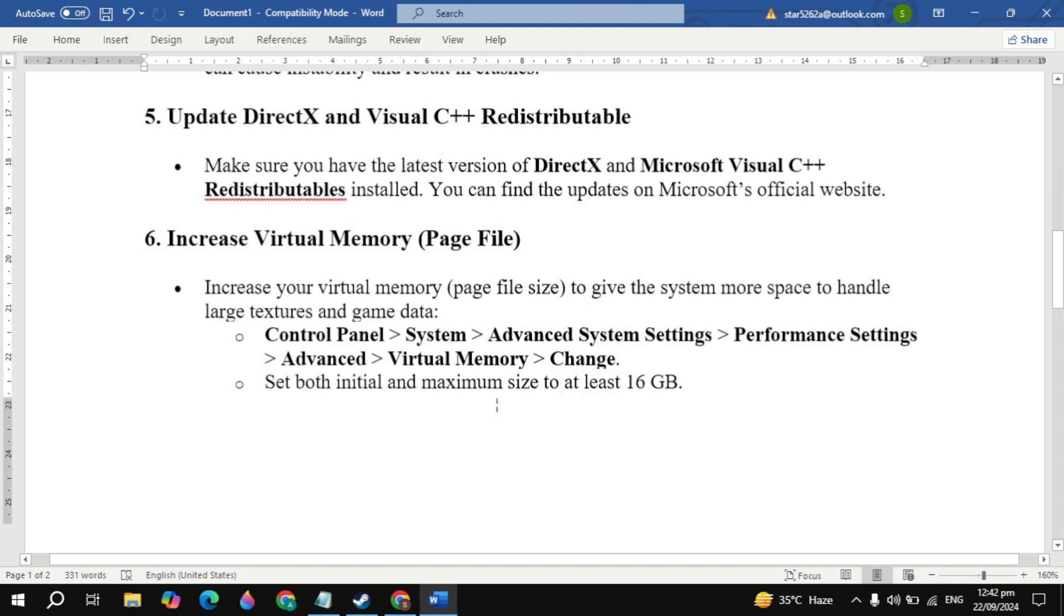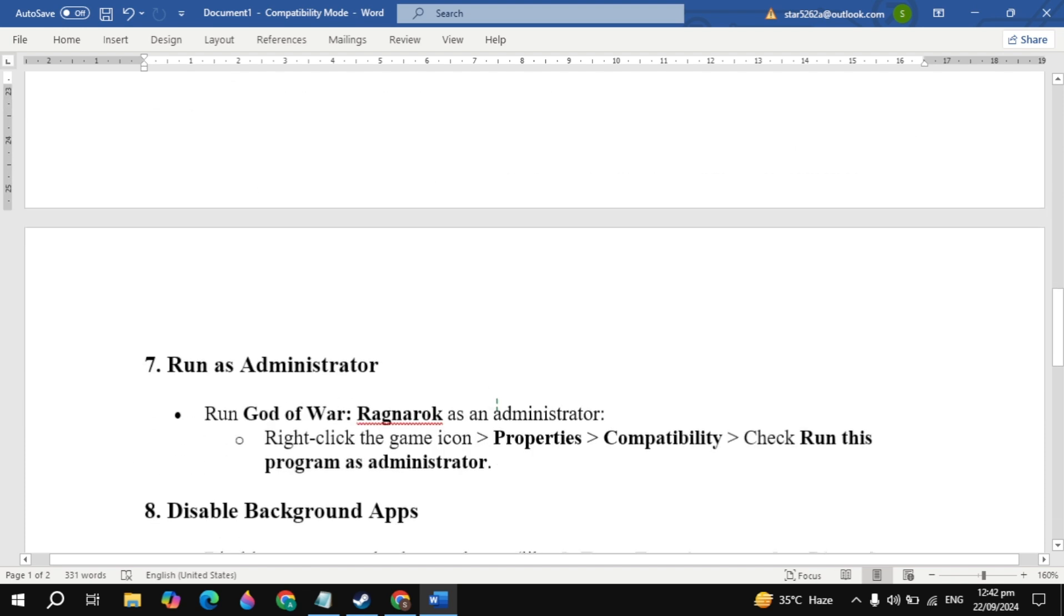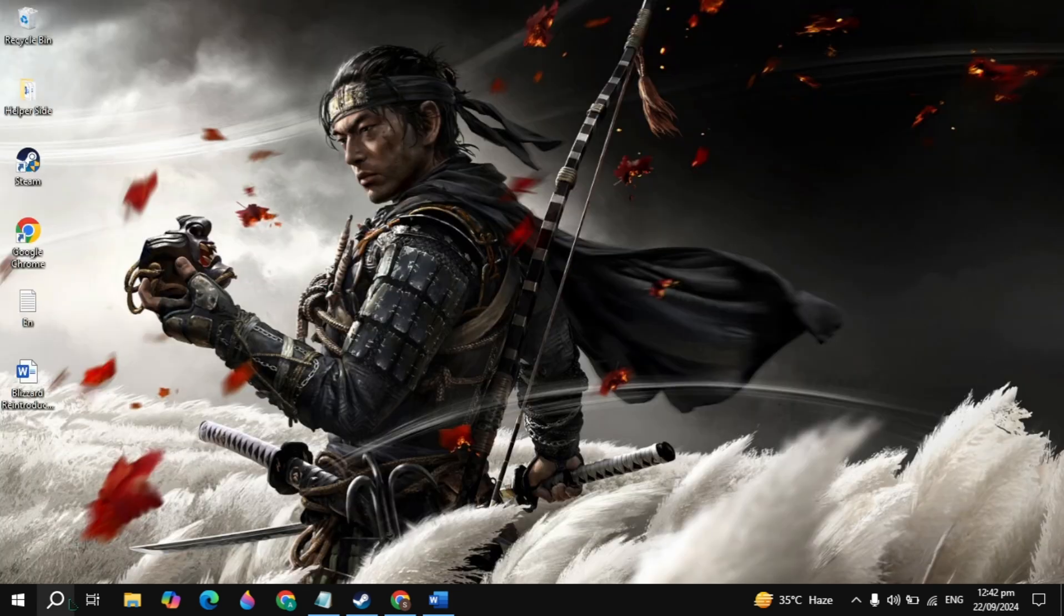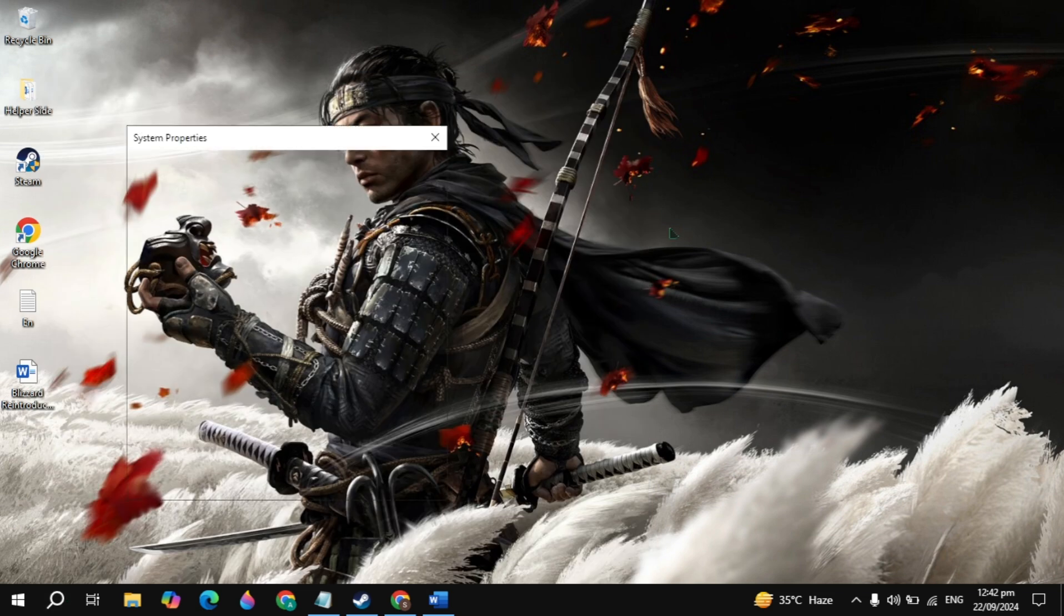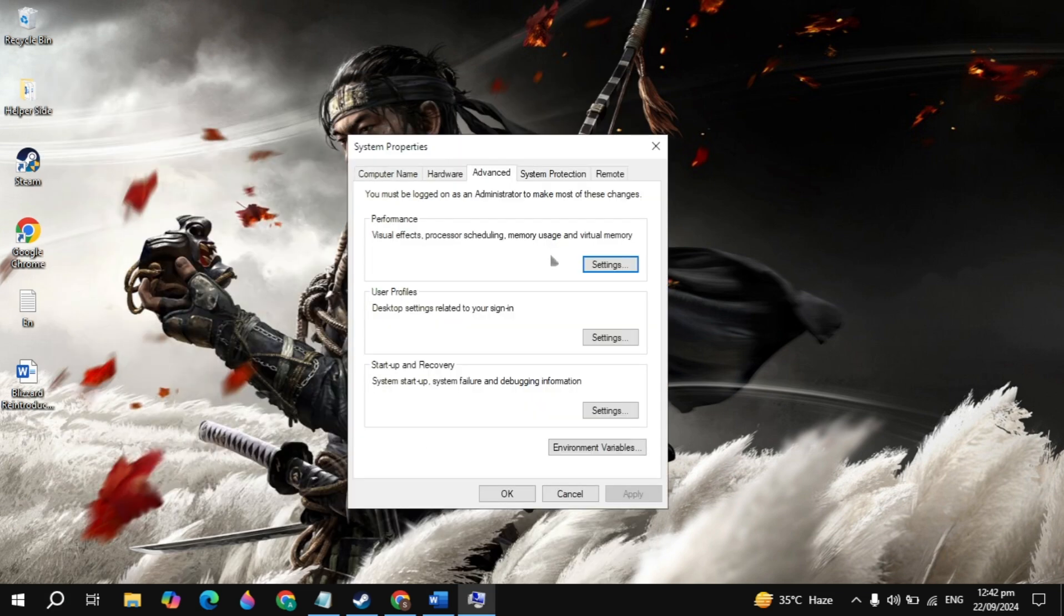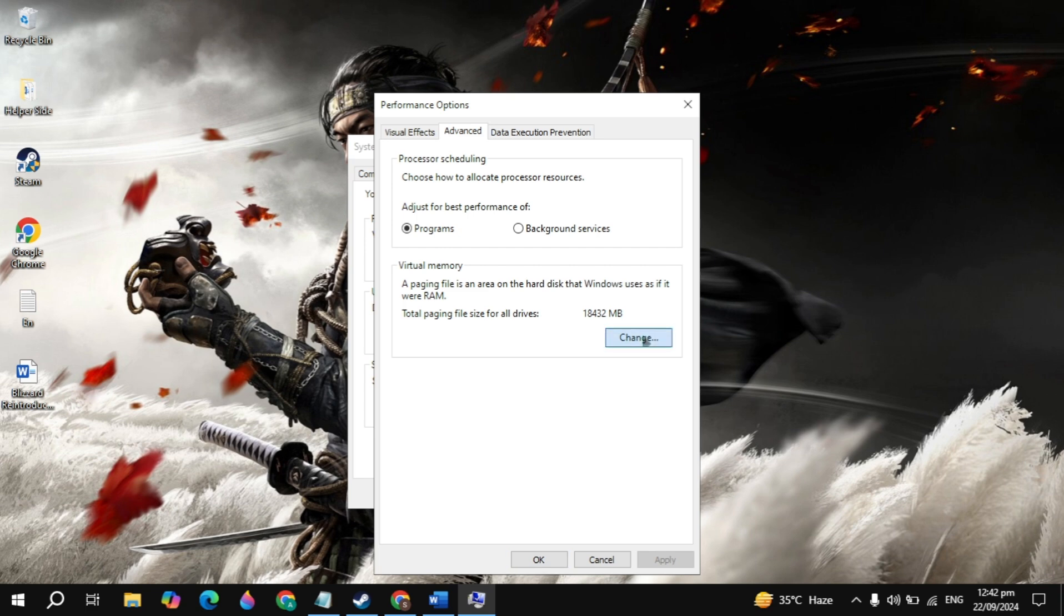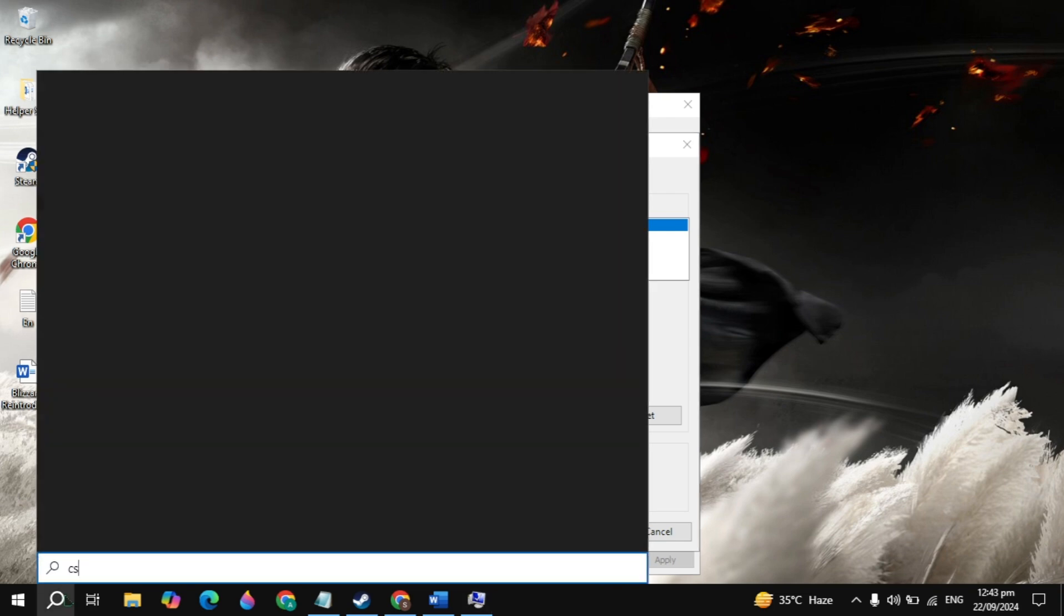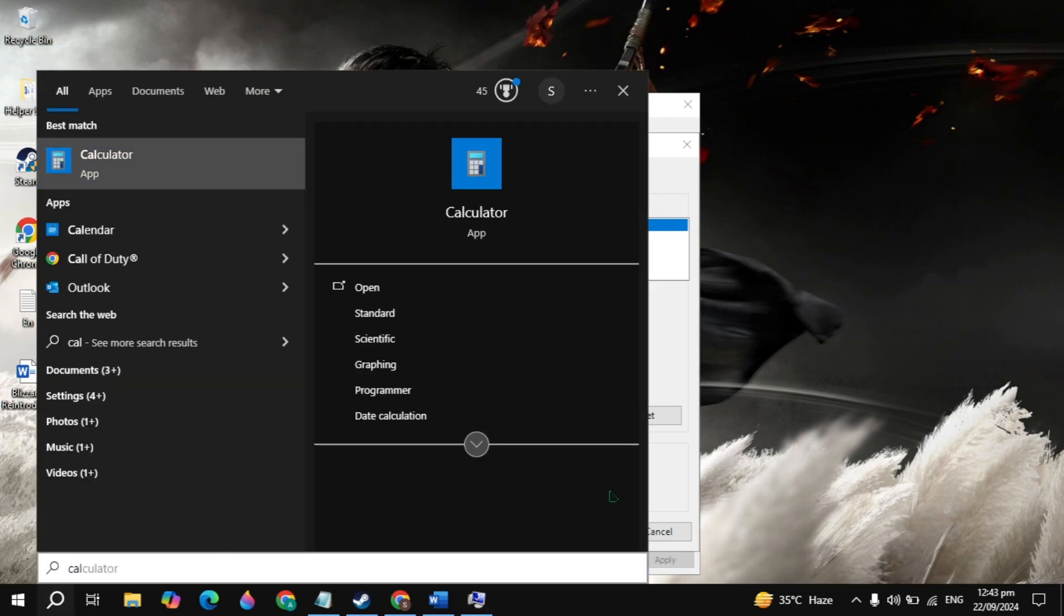The sixth solution is to increase your virtual memory. Increase your virtual memory to give the system more space to handle large textures or game data. To do this, go to Windows search and type 'view advanced system settings' and this setting will appear on top, so just open it. Here you will see the Advanced tab, click on Settings, then go to the Advanced tab, then click on Change. Here, select the C drive where your operating system is installed, then click on Custom Size, then uncheck this box. Then go to Windows search, type Calculator and open it.